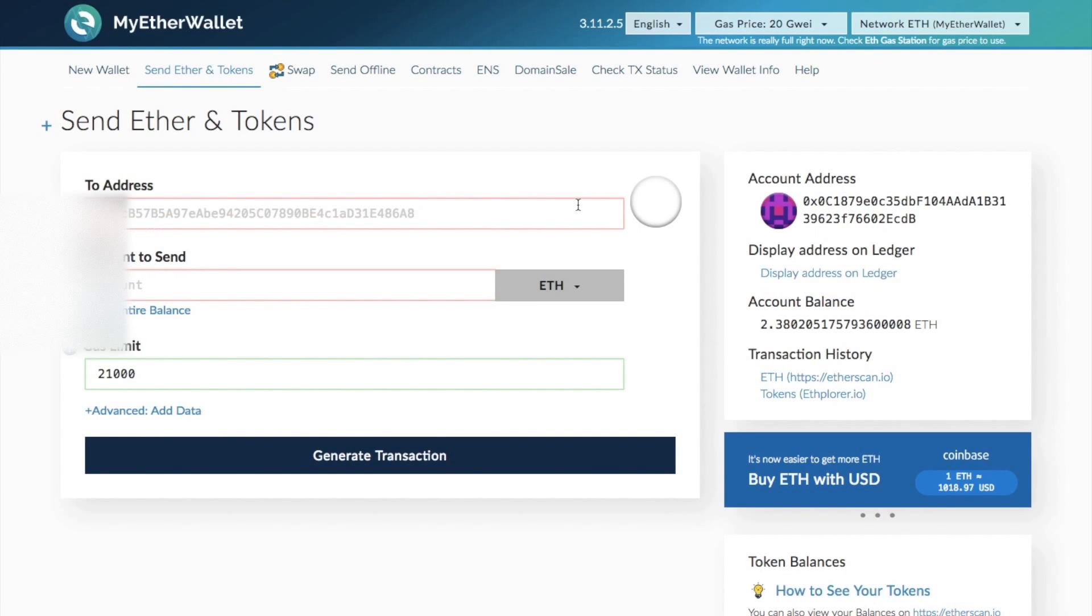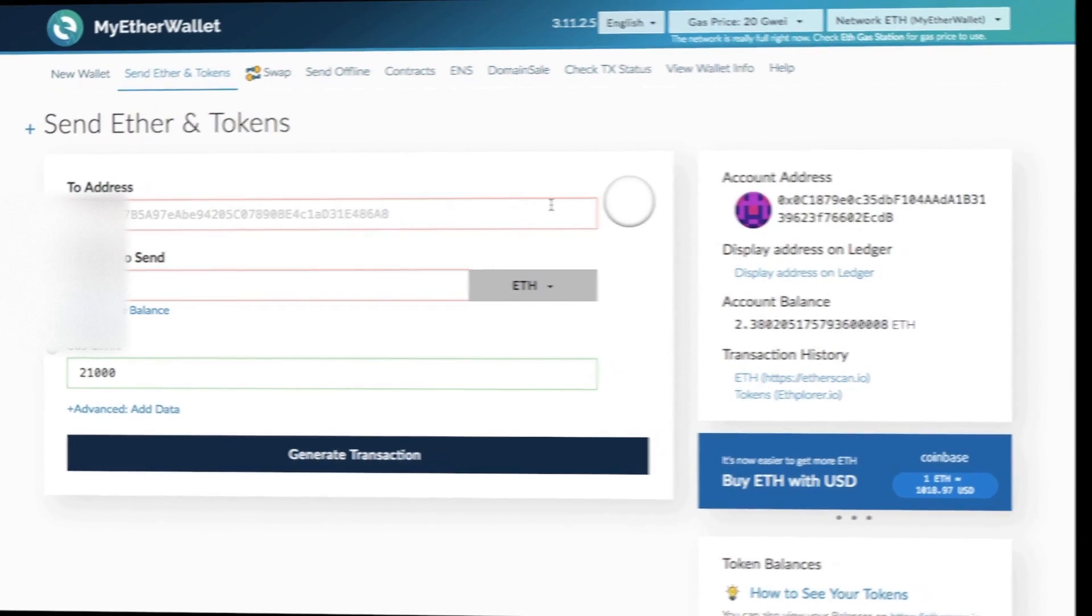The only difference when you are connecting up your Ledger Nano S is that you would have an extra step when you are sending your Ether and your tokens and that would just be a confirmation on the device asking you to confirm the transaction.